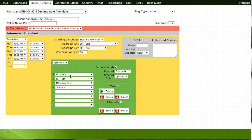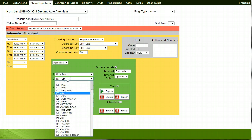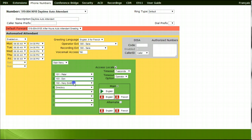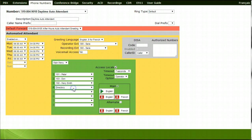To set up your menu options, choose which extension should ring if a caller were to choose through options 1 to 8. In this example, we have chosen Peter for option 1, Don for option 2, Mary for option 3, and the company directory for option 4. You have 8 menu options to choose from.